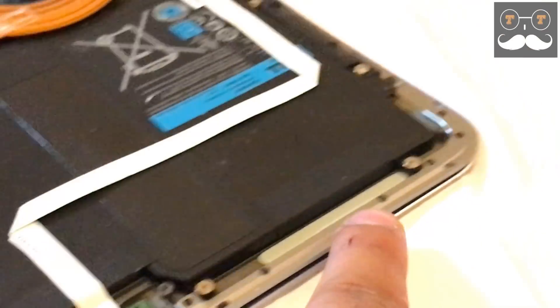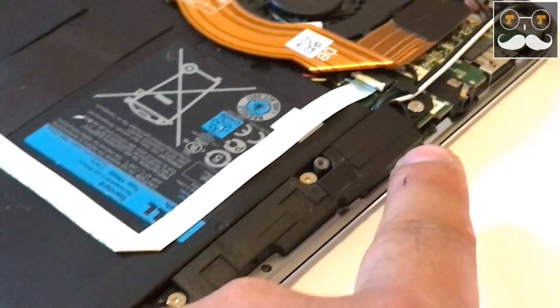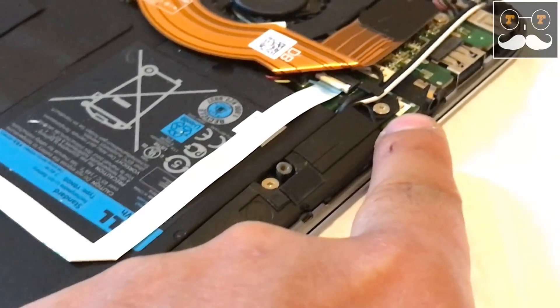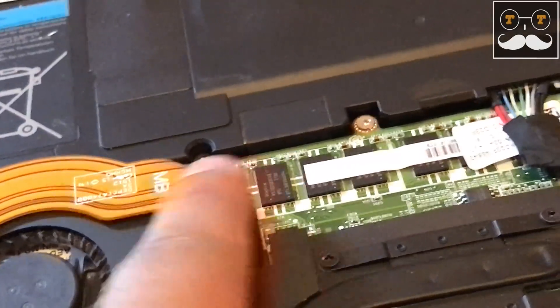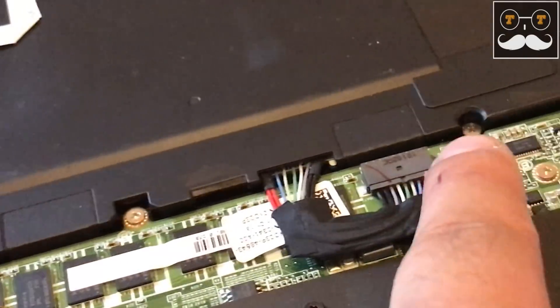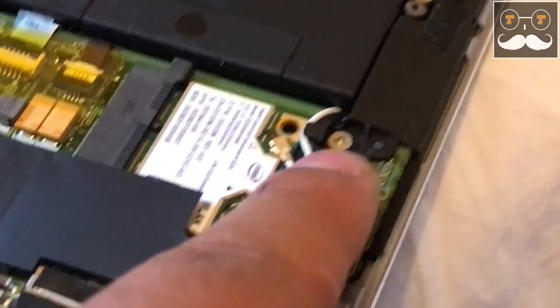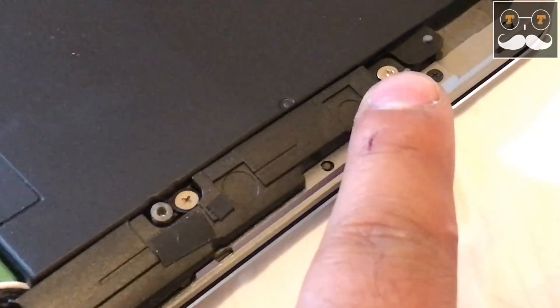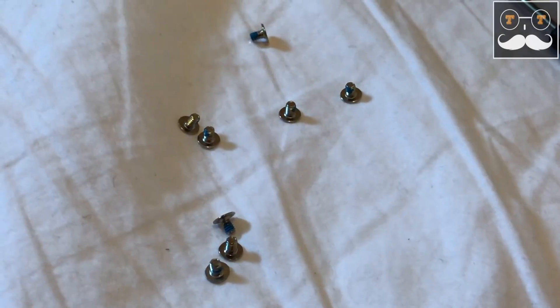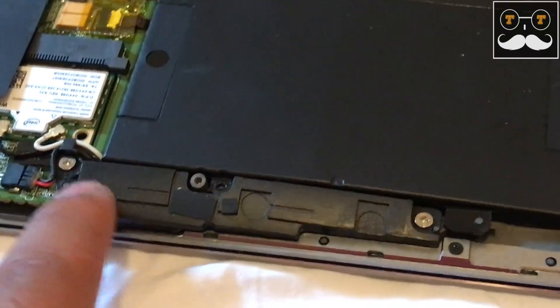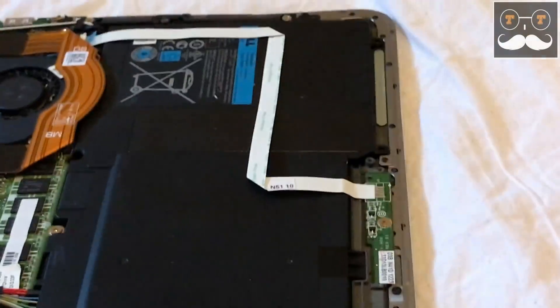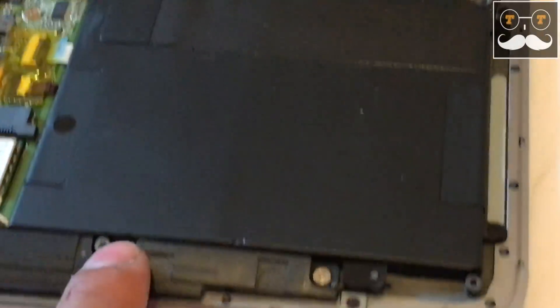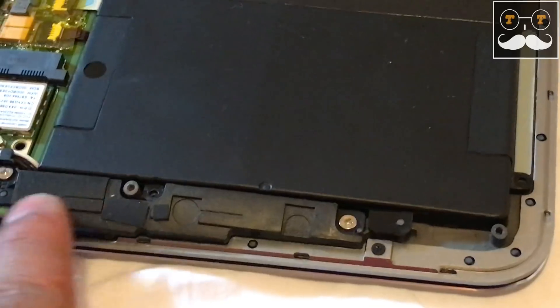There are 12 Phillips screws all the way around the battery, but only 8 need to be removed. The two screws on each side surrounding the brackets are not necessary to remove.